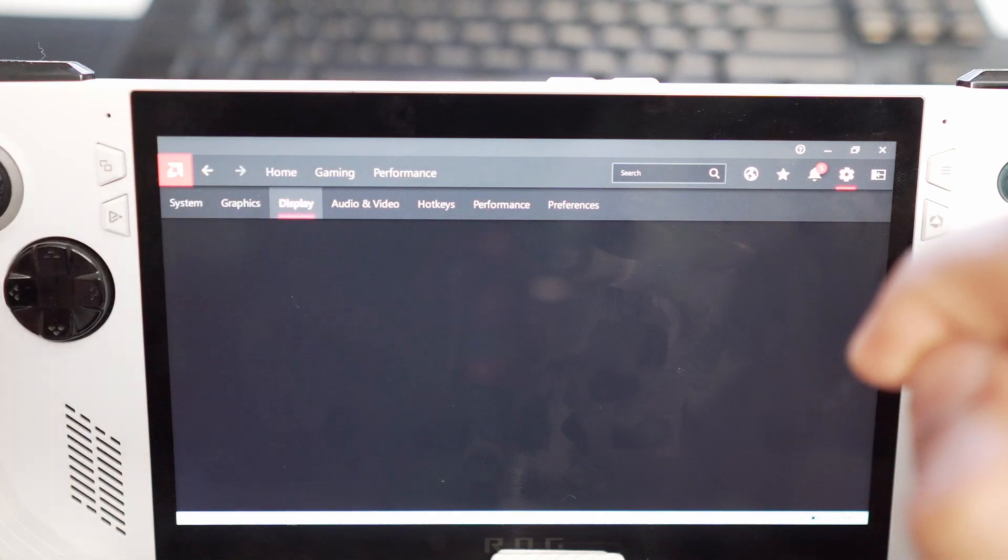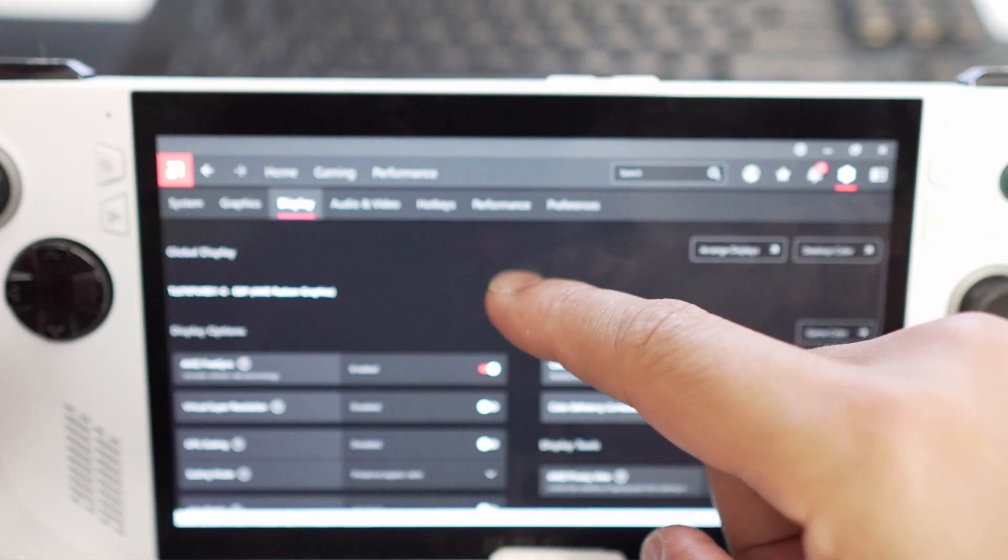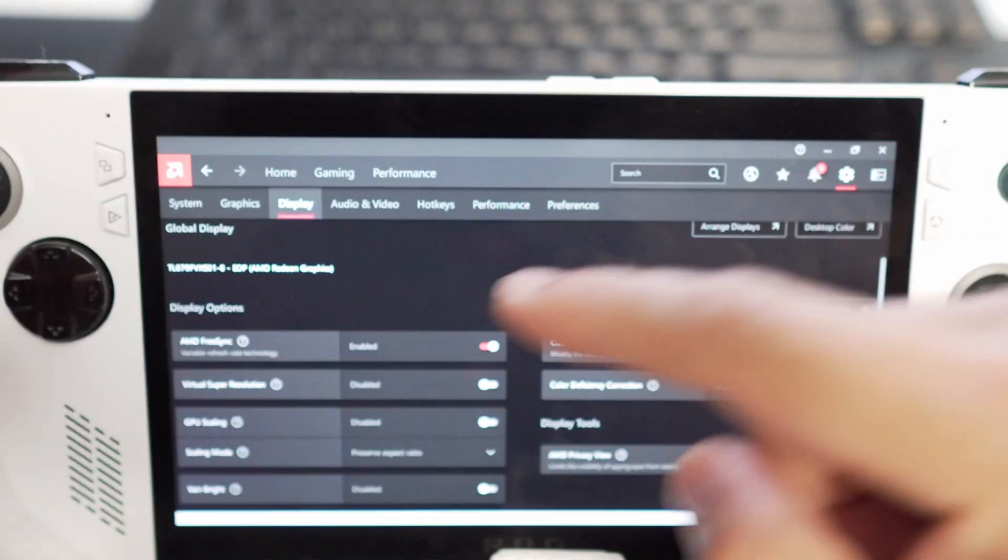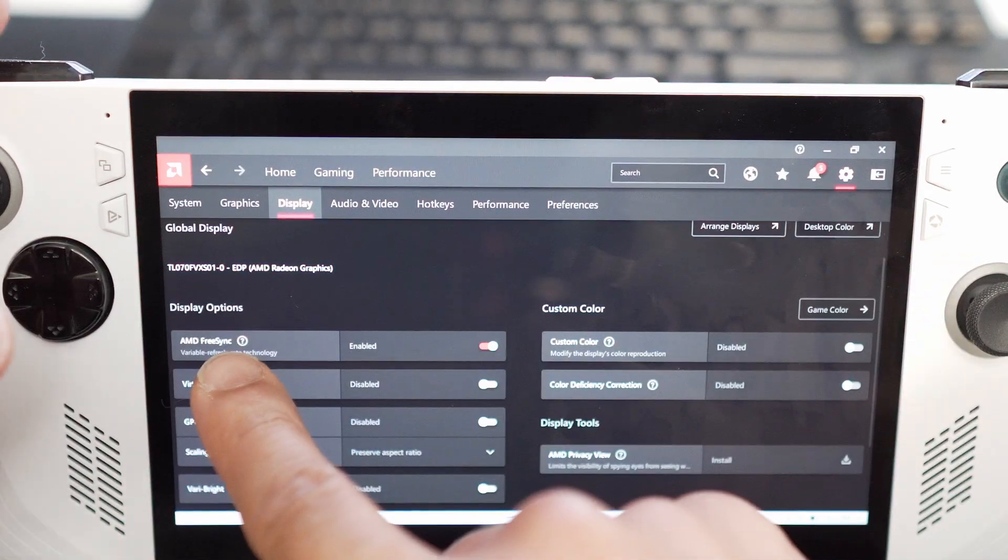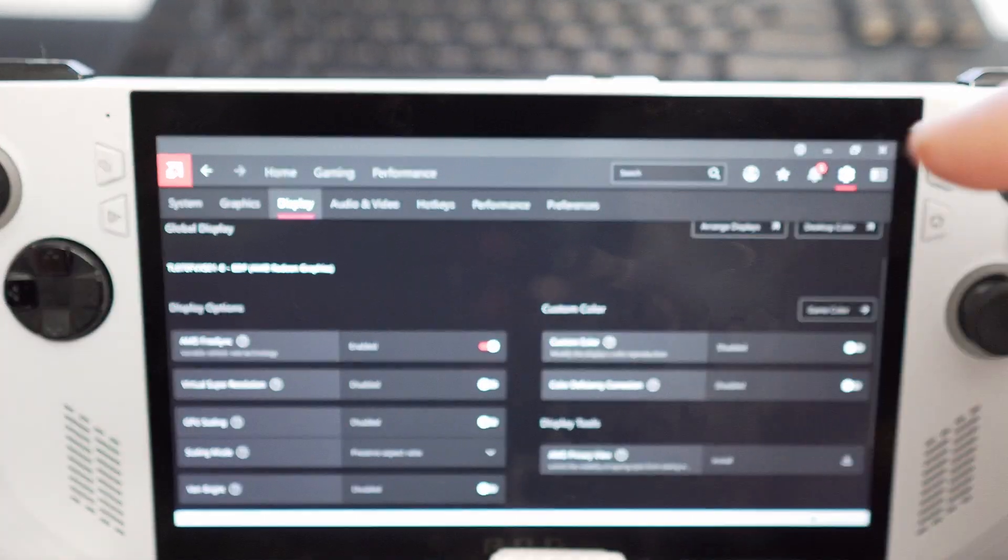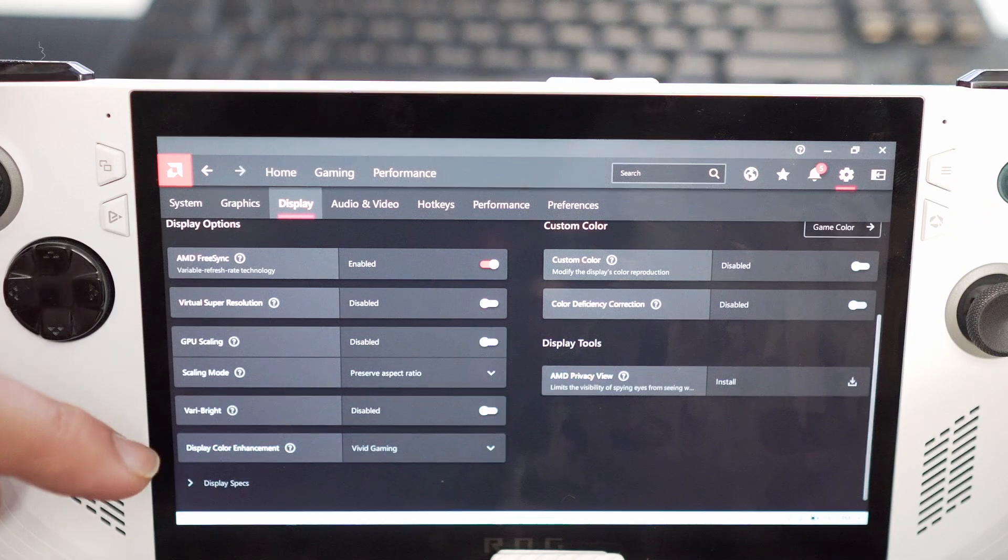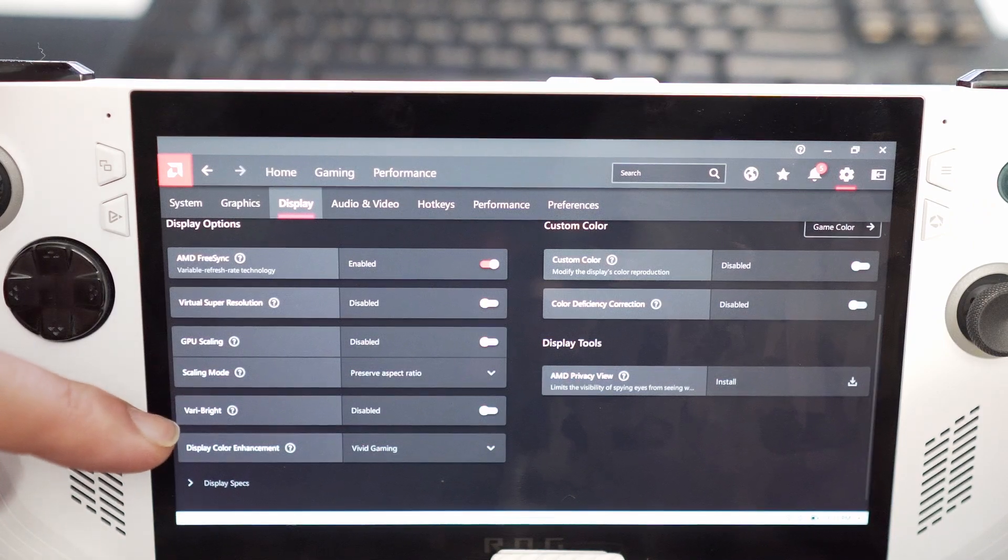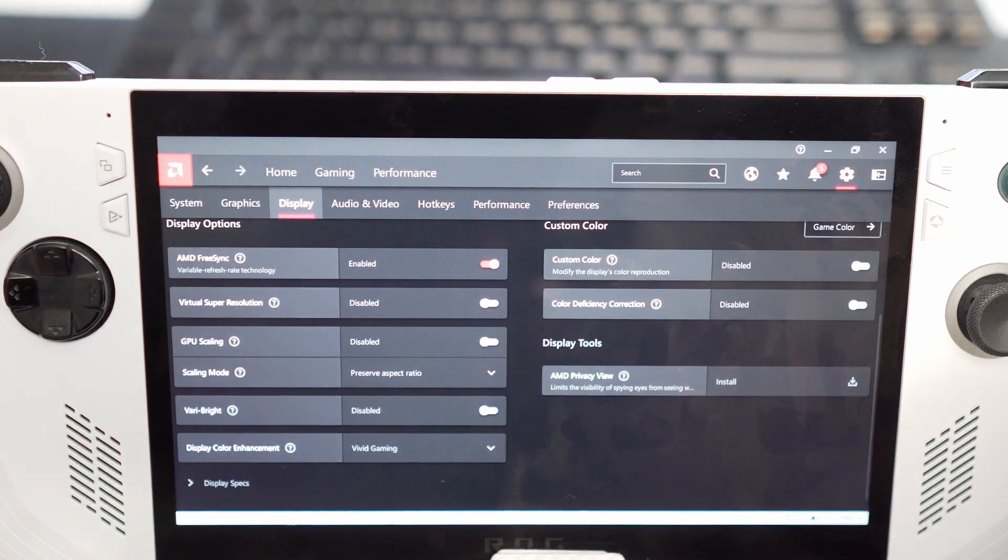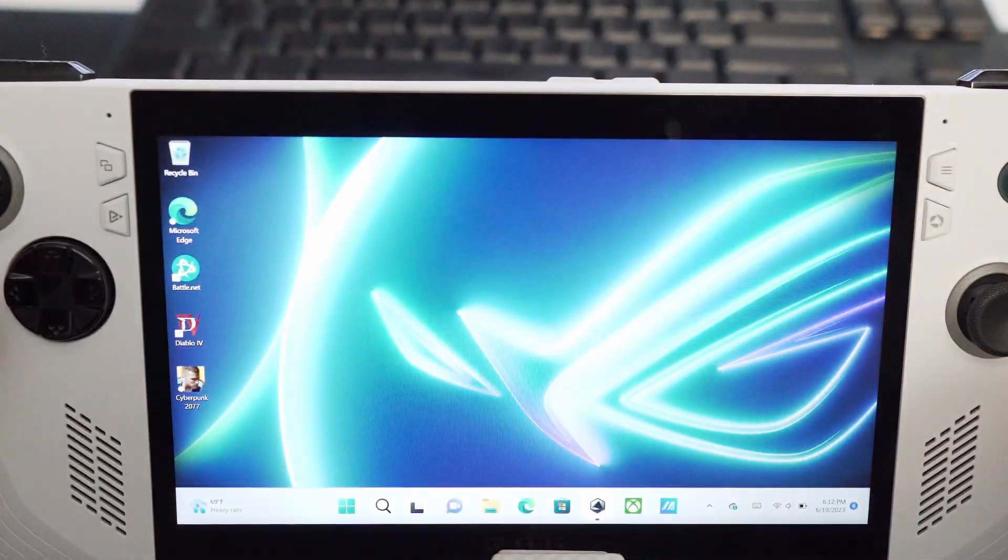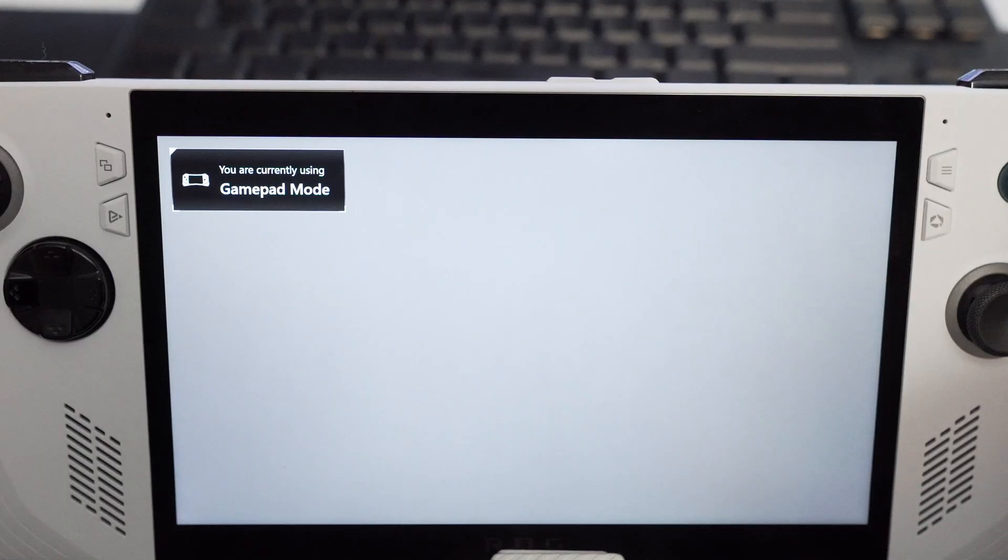And then you go to display. Make sure AMD FreeSync is on at all times. You want AMD FreeSync and you want to make sure VRR Bright is off.